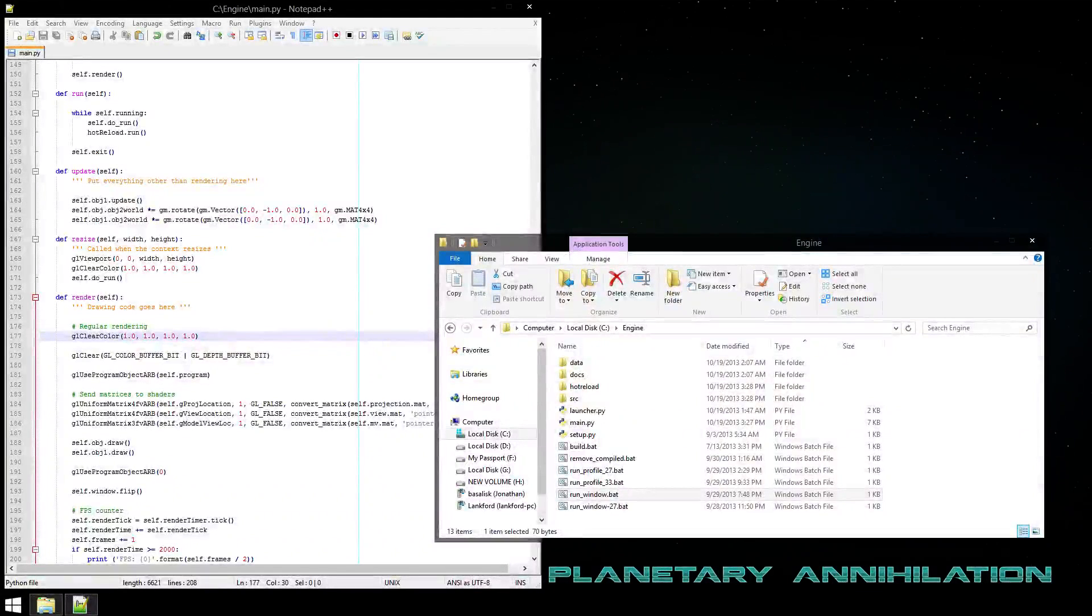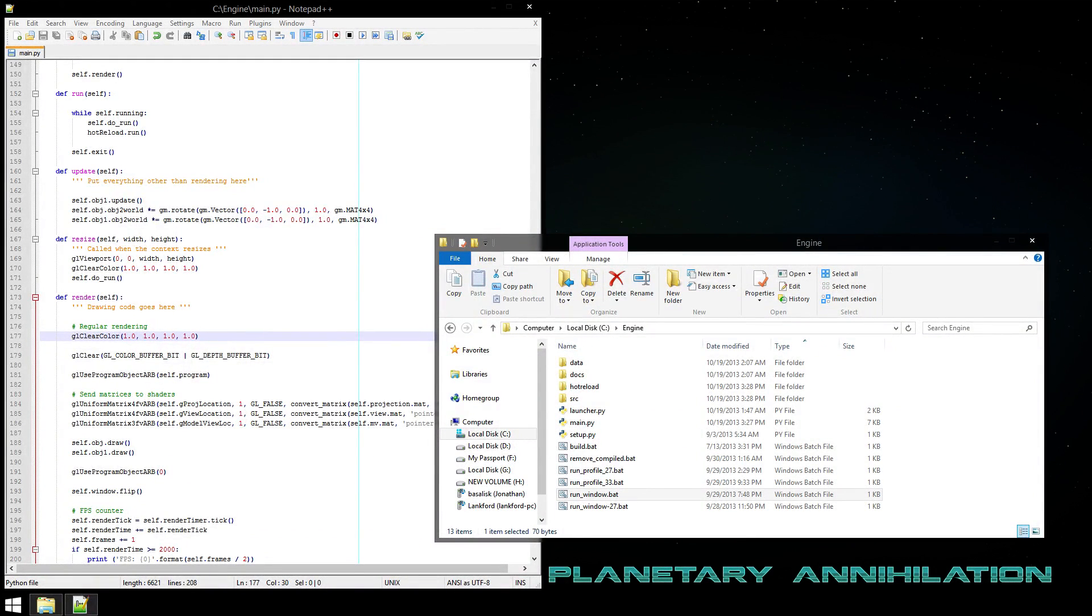Hey, this is Matthew here. Today I'm going to show you some of the stuff I've been working on lately, mainly my hot reload code.